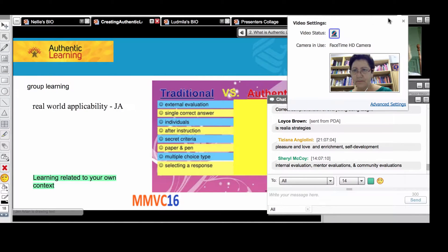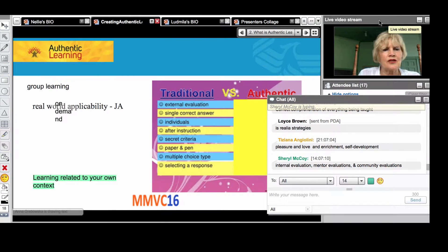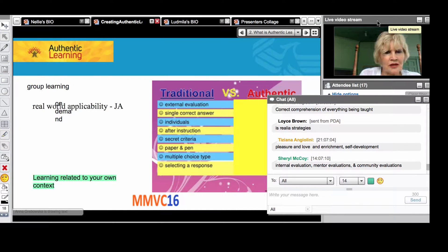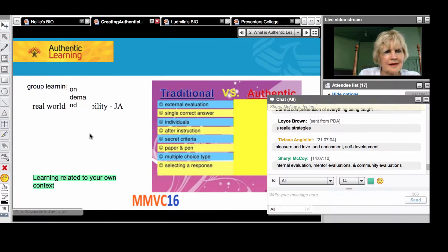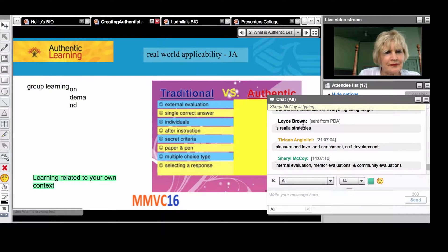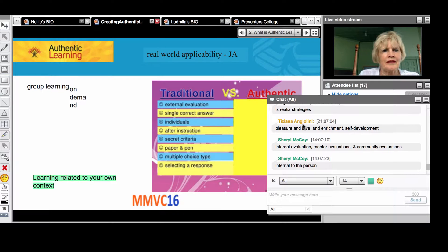Evaluations and community evaluations. Internal evaluation. Authentic learning - learning that comes from actual experience.